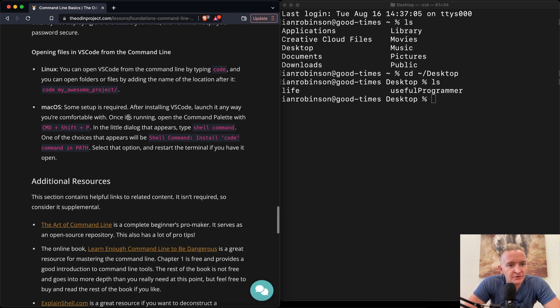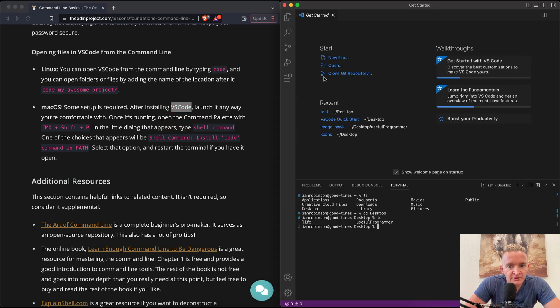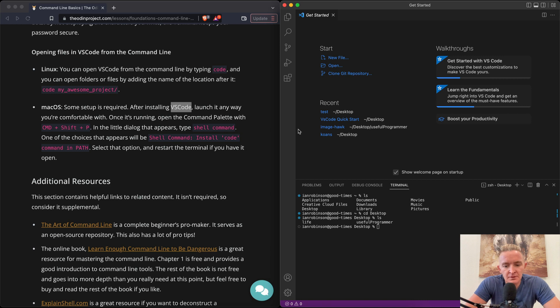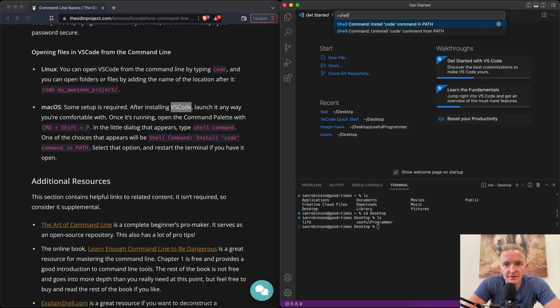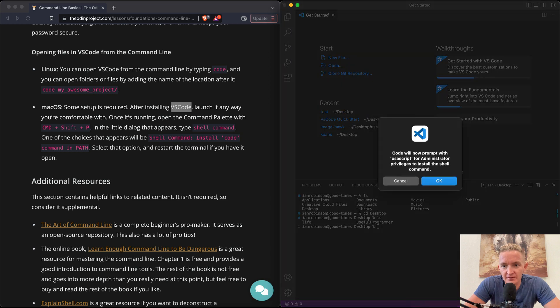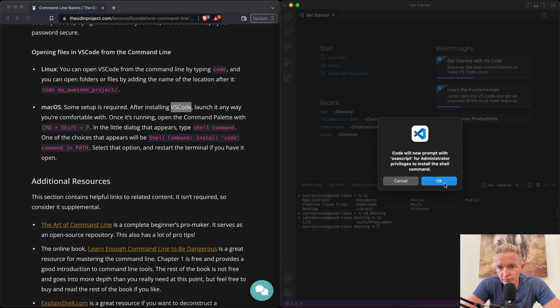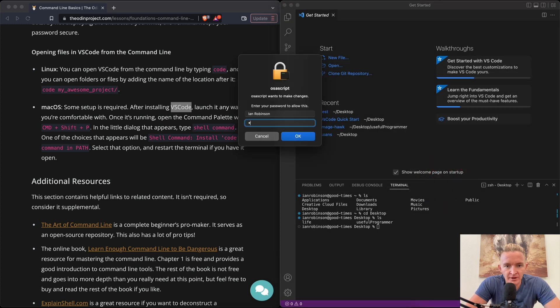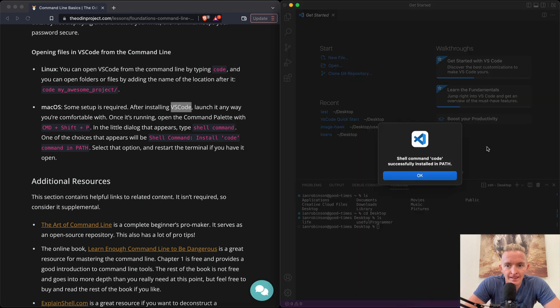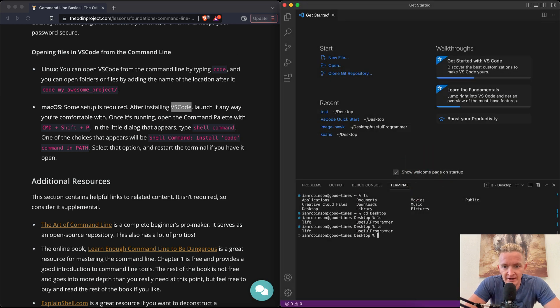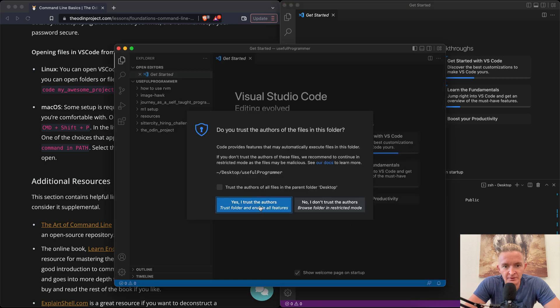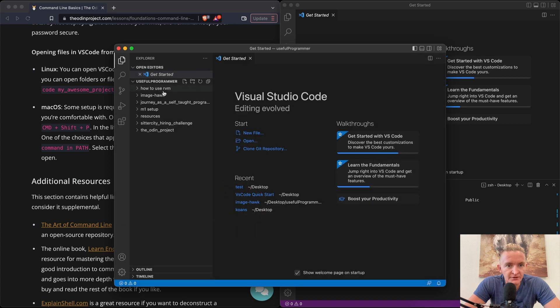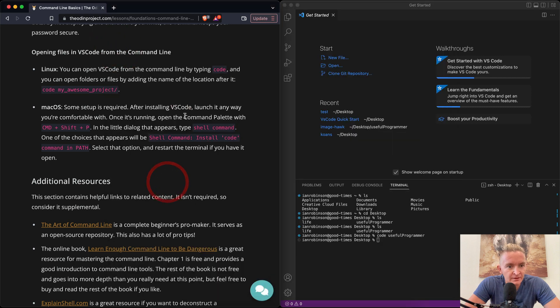See the next section for lessons on more detailed of this. A note on typing passwords. Okay, so yeah, when you're using a command line in the terminal it requires you to enter a password for authentication whenever you do pseudo things like pseudo cd and then it asks you to type a password. If I type in my password and it passes, nothing happens. So it doesn't show it there. While you might think the terminal isn't responding, don't worry. This is a security feature to protect confidential information, like how password fields on websites show asterisks or dots. By not displaying the characters you write, the terminal keeps your password secure. Open your files in VS code from the command line. So with Mac OS, some setup is required after installing VS code. Launch it anyway, you're comfortable with. Okay, we got it launched. Once it's running, open the command palette with command shift P. And then the little dialogue appears. Put shell command. One of the choices is install code command in path. Code will now prompt with OS script privileges to install the shell command. Okay. Shell command code successfully installed in path.